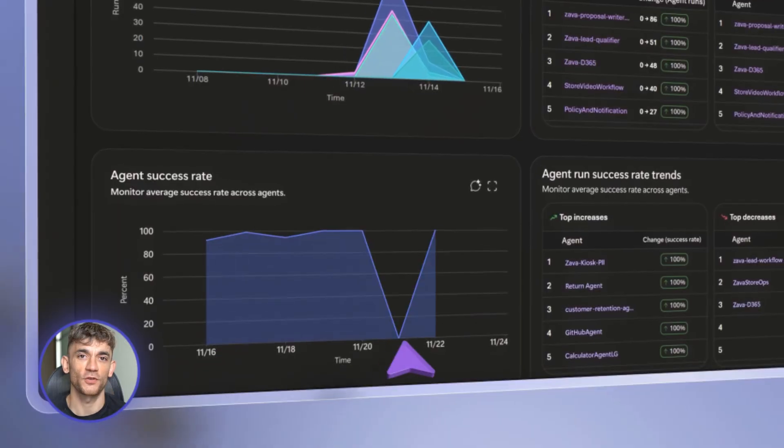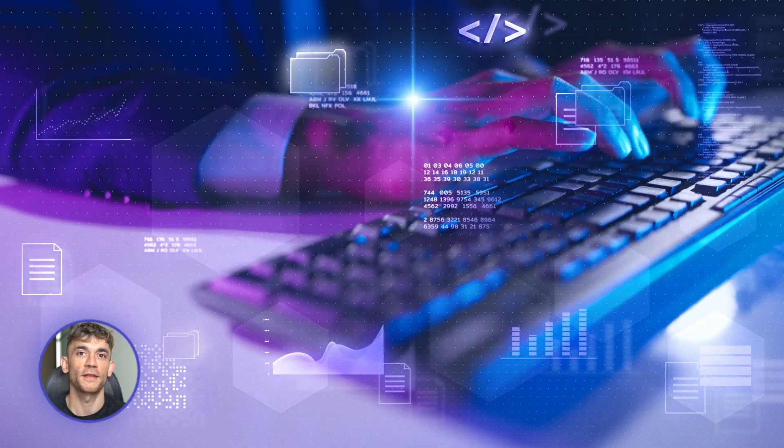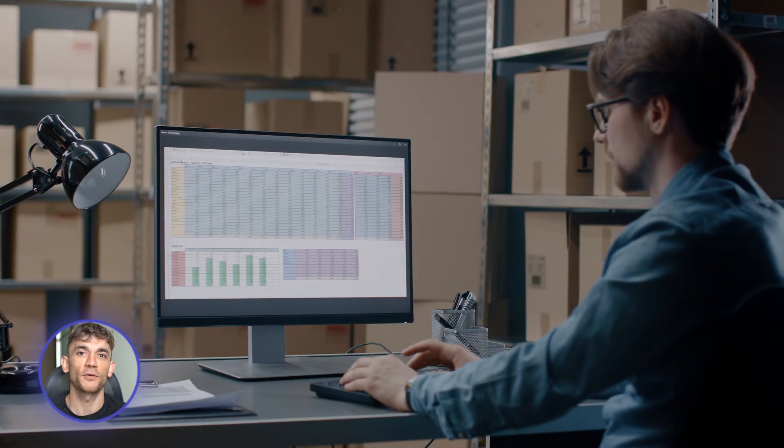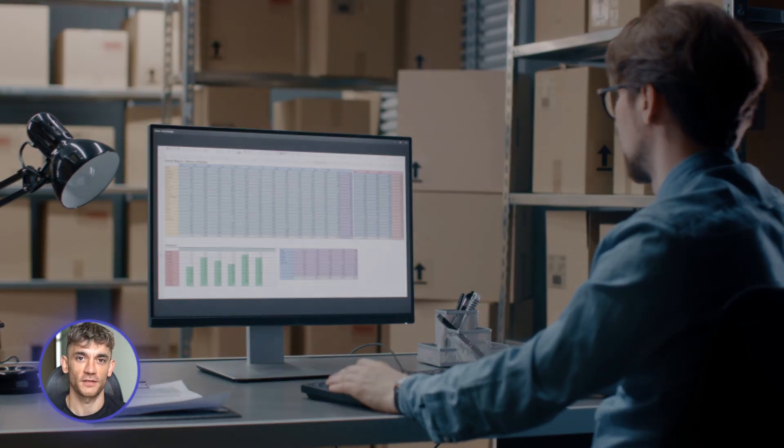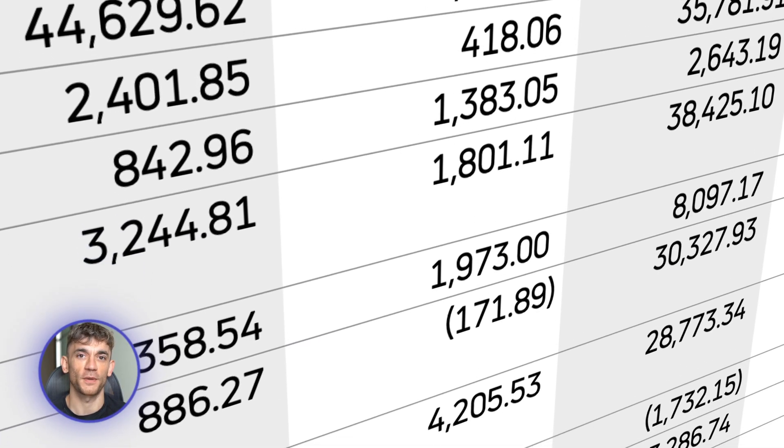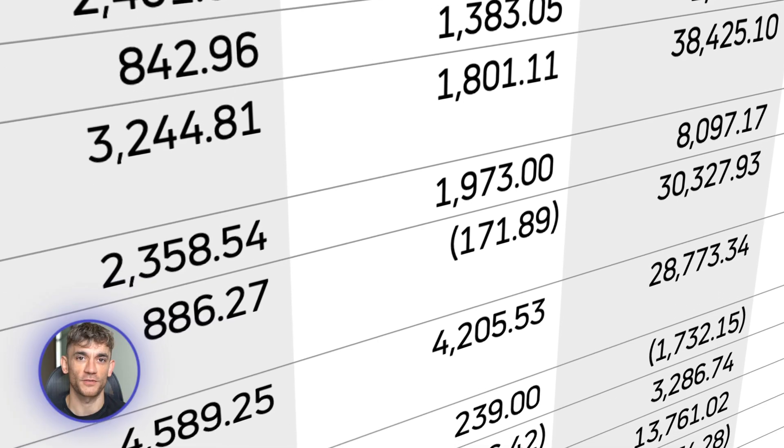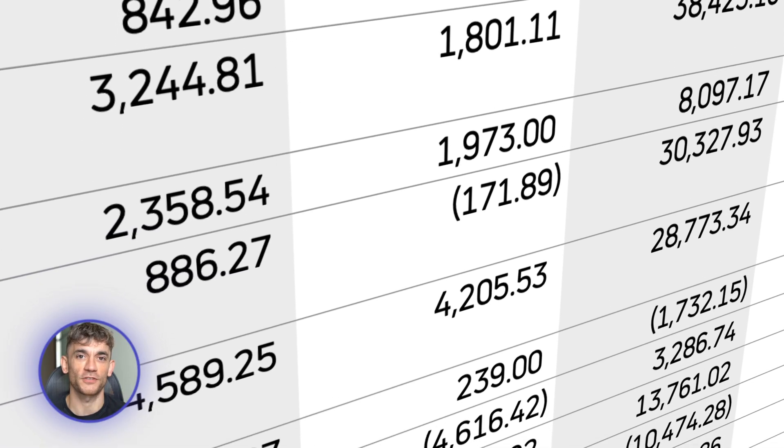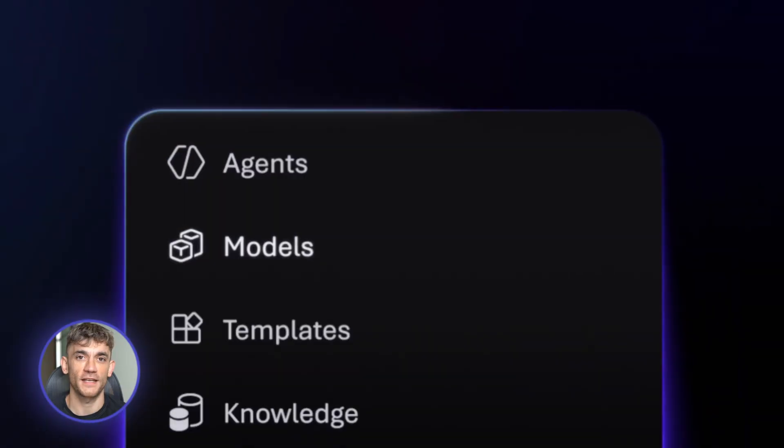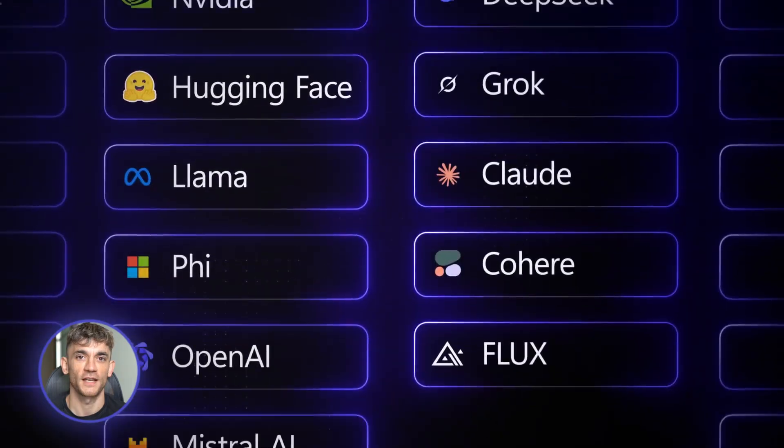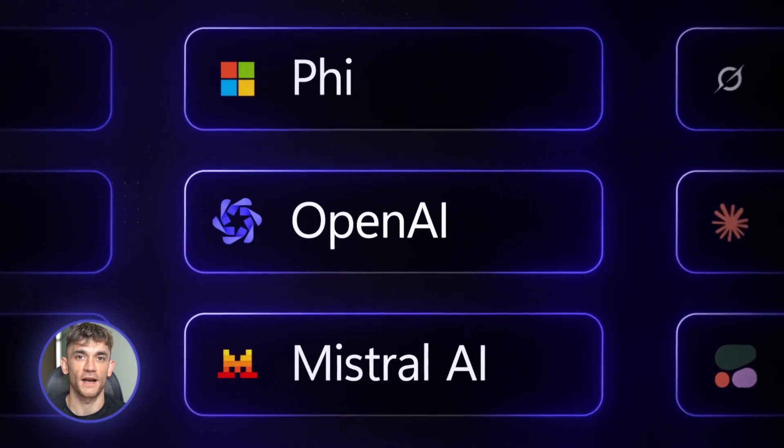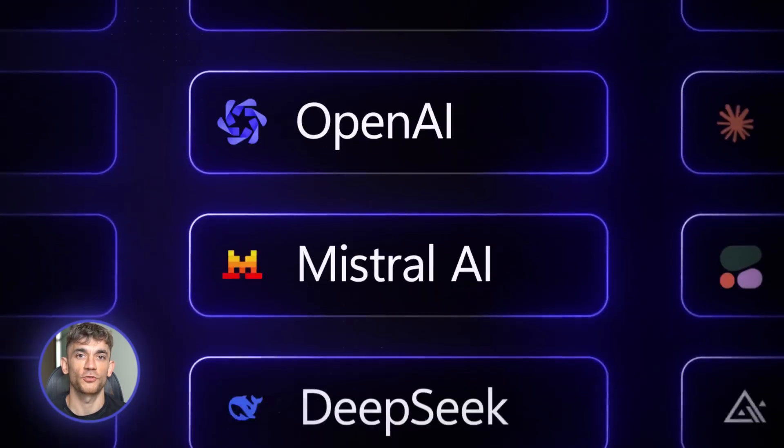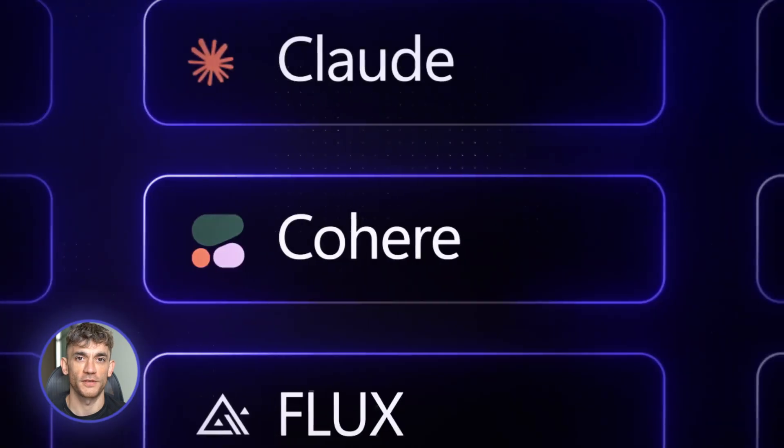The first agent handles all your sales calls and bookings automatically. The second agent manages your entire inventory. The third agent creates daily business reports and posts updates to your team. All of this running 24-7 without you touching anything. And here's the crazy part. Microsoft just added over 1,900 AI models to choose from.